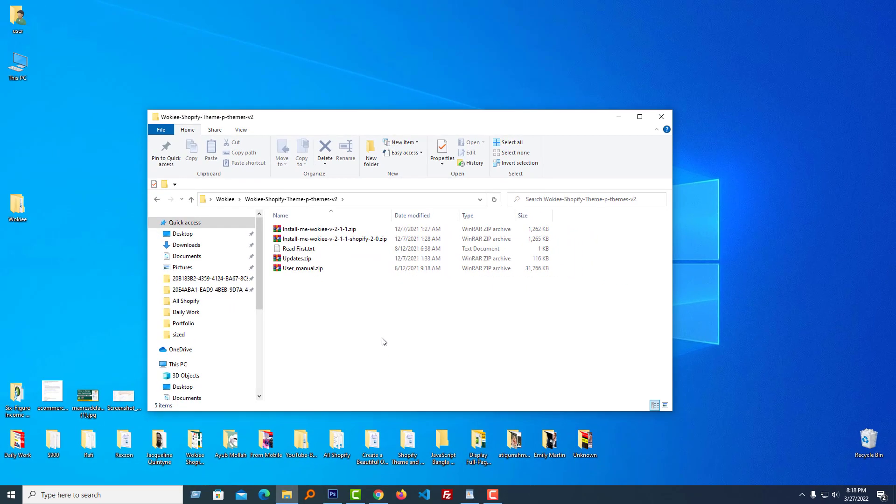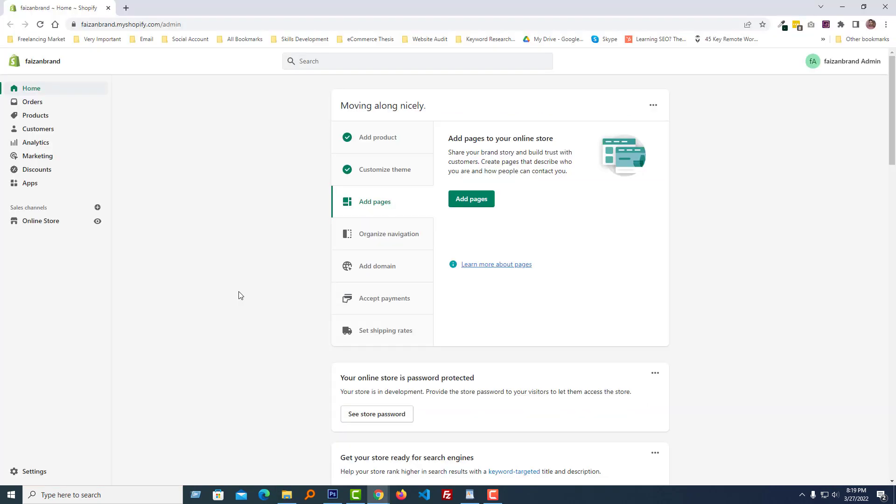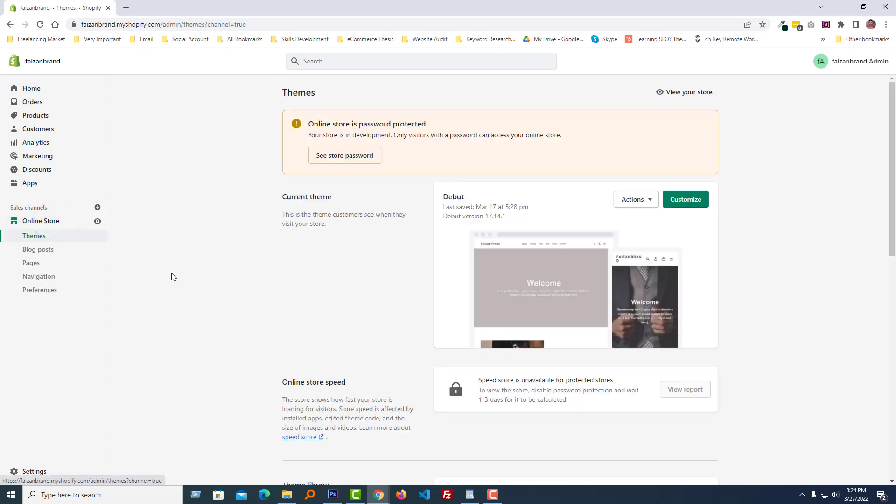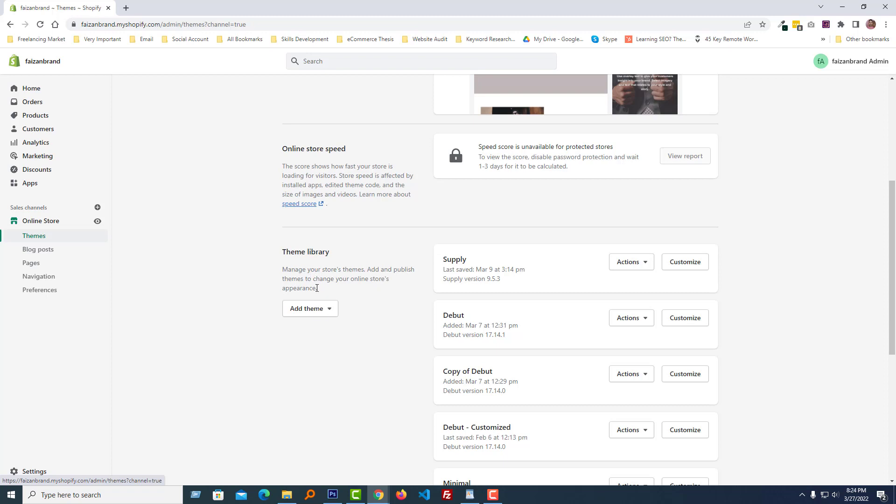To do this, I'm going to my Shopify admin panel. Here is my Shopify admin panel. Then I'm going to click on the online store. Now going to install our Wokiee theme, so click on the add theme button.